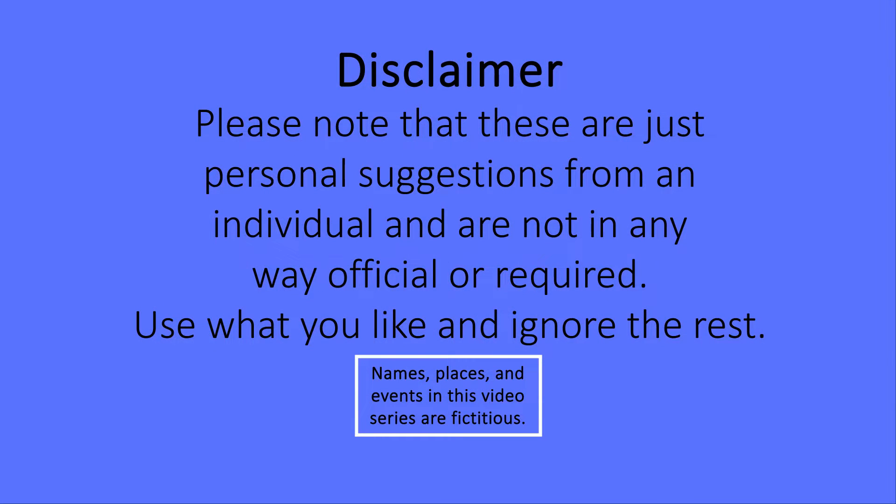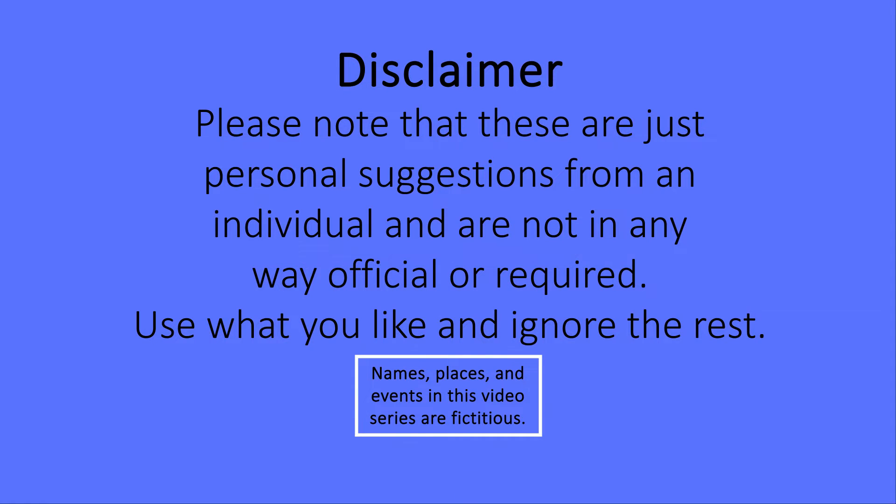Please note that these are just personal suggestions from a veteran secretary and are not in any way official or required. Use what you like and ignore the rest.